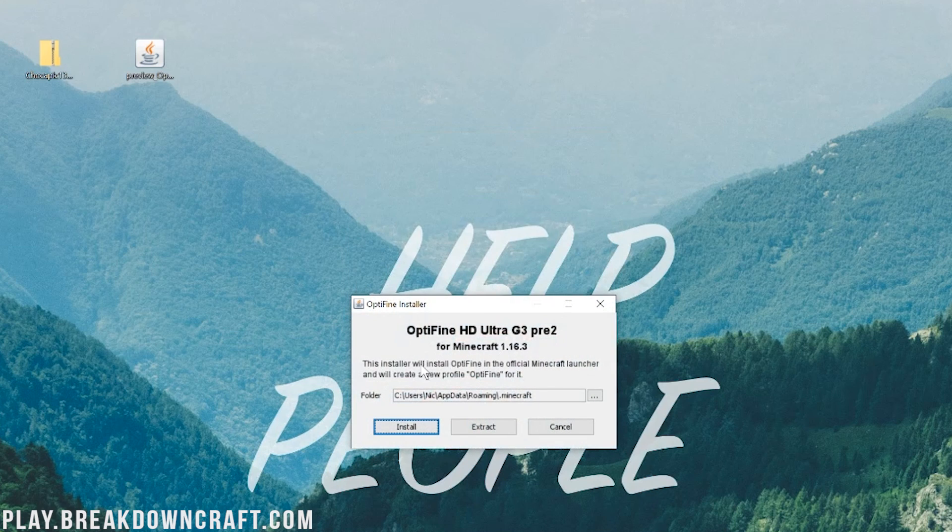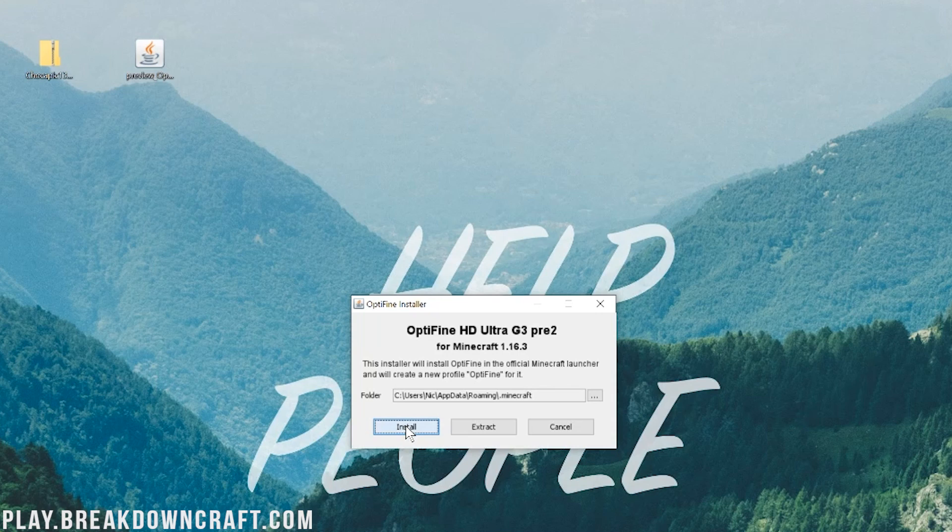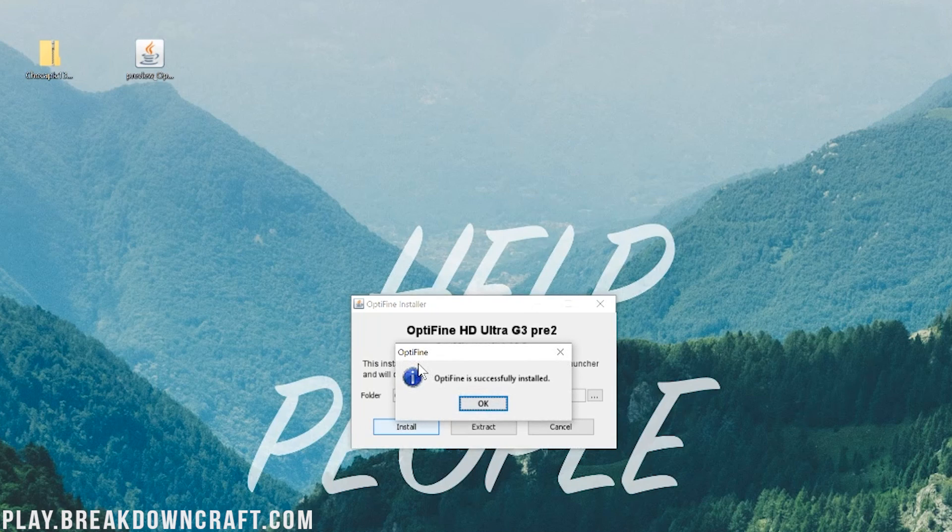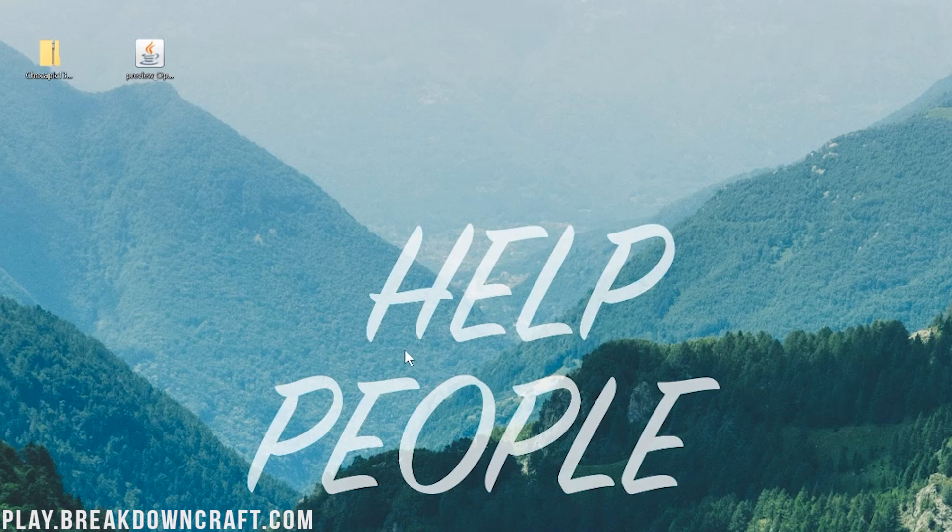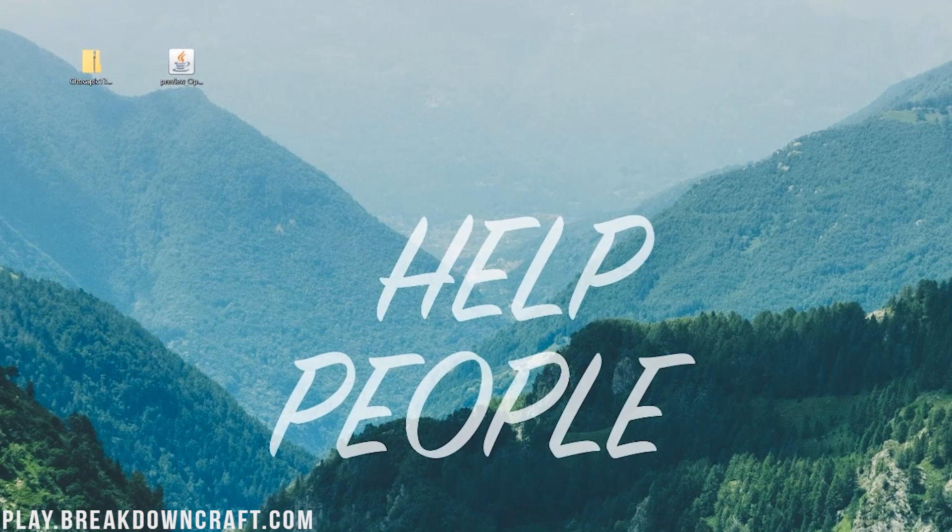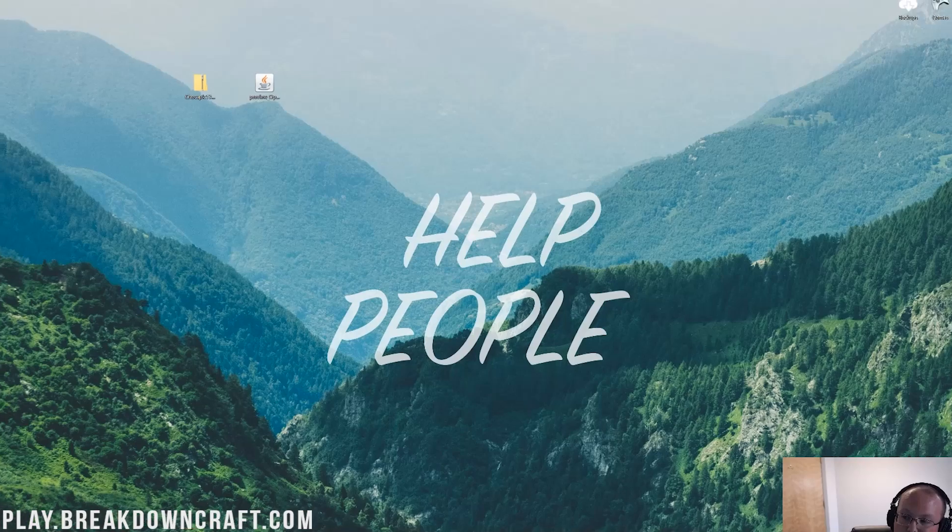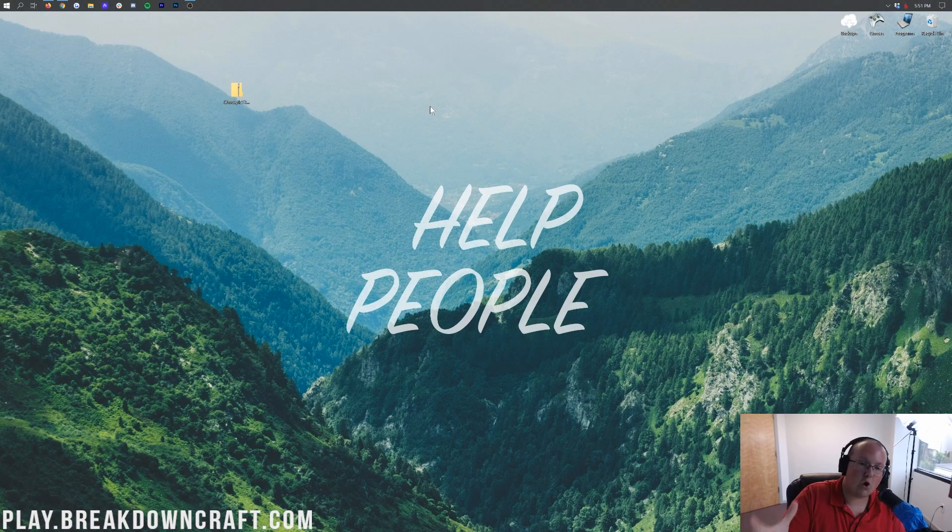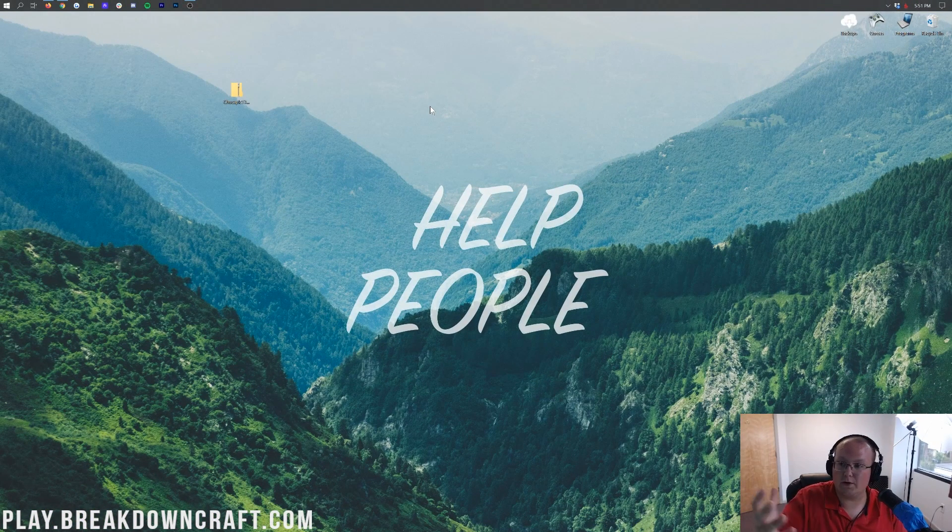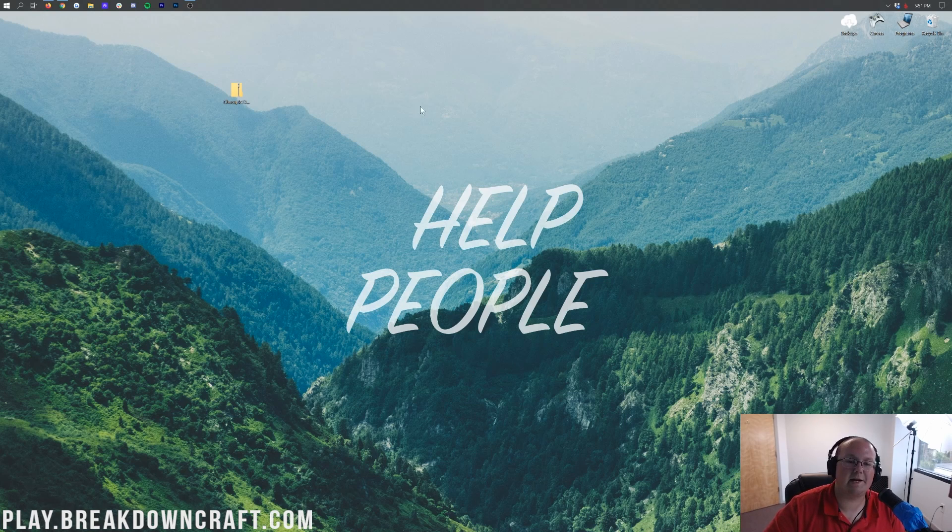It will then go ahead and open up the Optifine installer here, where we want to go ahead and click on Install, and after a few seconds, it won't load anything. It won't do anything like that. It'll just come up and say, Optifine is successfully installed. We can then go ahead and click OK, and Optifine will close out there. Now, you can delete Optifine from your desktop if you want. You might need to wait. Sometimes you have to open up Minecraft and close it in order for you to be able to delete Optifine, but we were able to delete it, no problem.